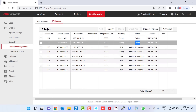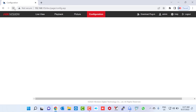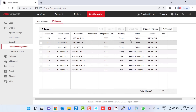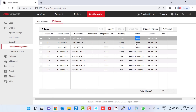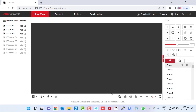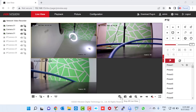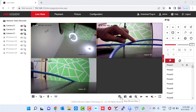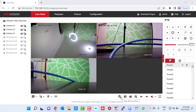Now the IP addresses are updated for all cameras. By just refreshing the page, we can see all three cameras are online. I click on Live View, then Start All Live View, and here you can see the display of all three cameras.